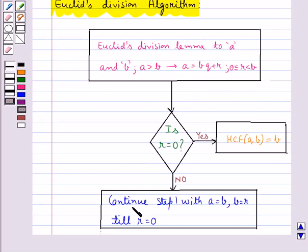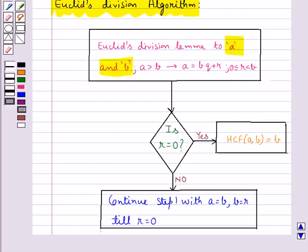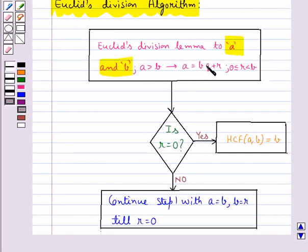This chart summarizes Euclid's division algorithm. To find the HCF of two numbers A and B, the first step is to apply Euclid's division lemma to both numbers A and B, where A is taken to be greater than B, to get the whole numbers Q and R such that A is equal to BQ plus R.